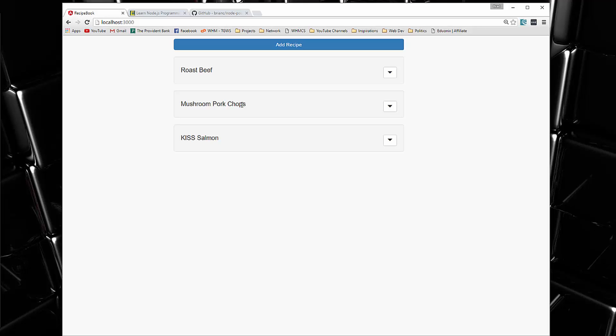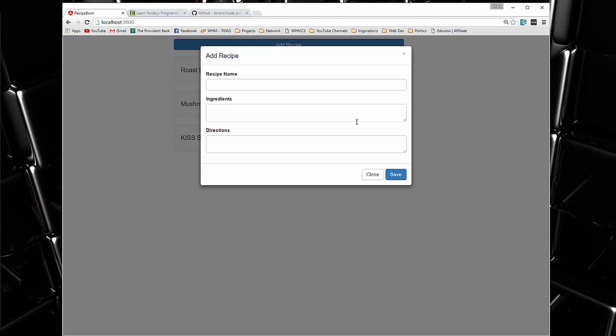All right, so let's take a look at the application. You can see we're listing some recipes here. If we wanted to add a recipe, it's going to open up a modal. We're using Bootstrap.